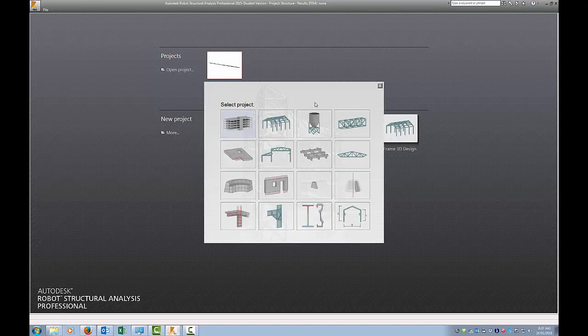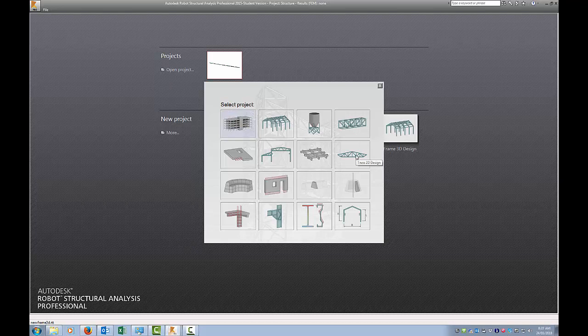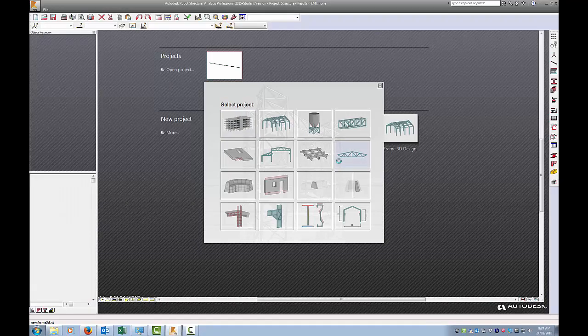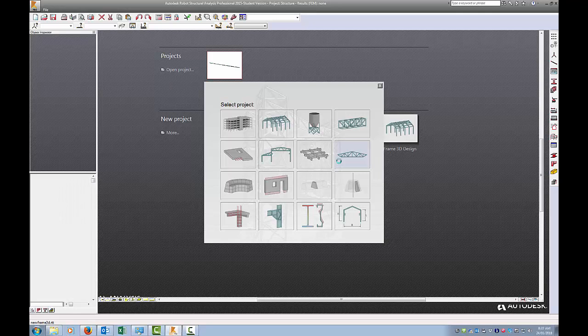We're going to click on the More button and we get even more options. We're going to go for the simplest one we can think of, which is a truss 2D design. Click on that button and wait for it to load up.